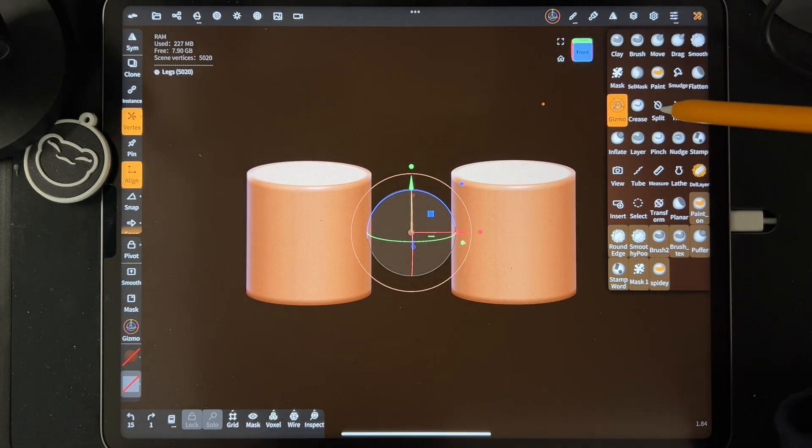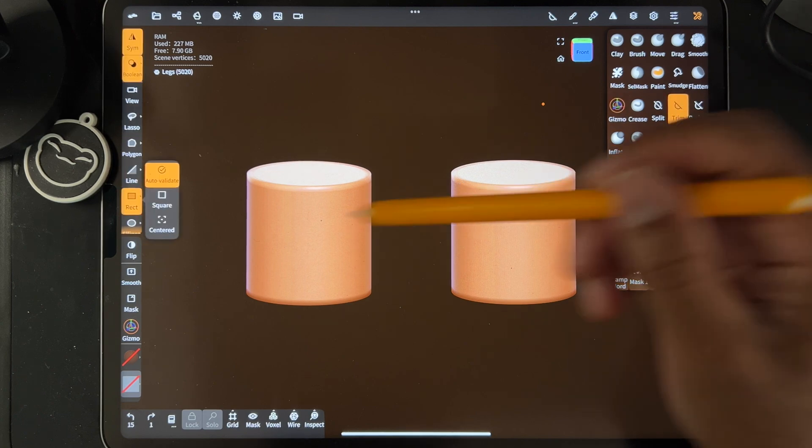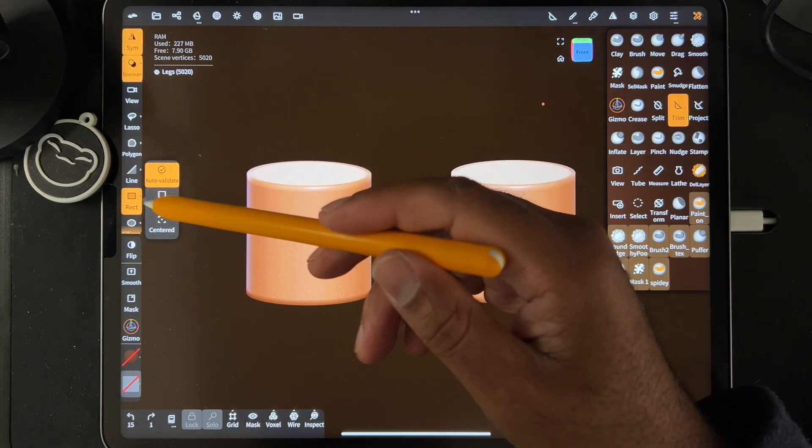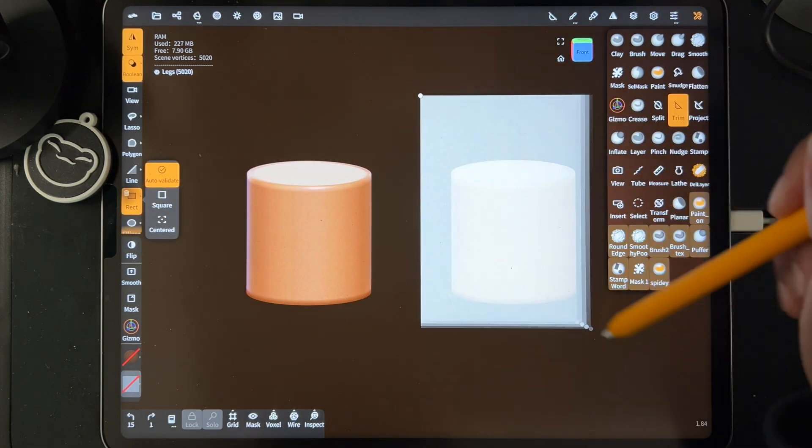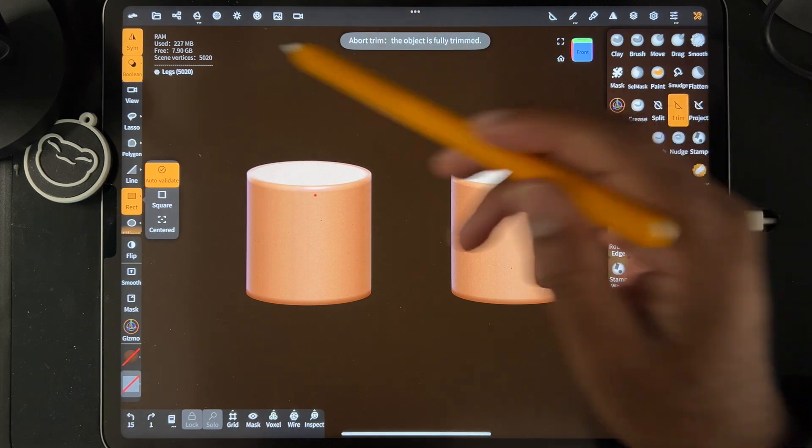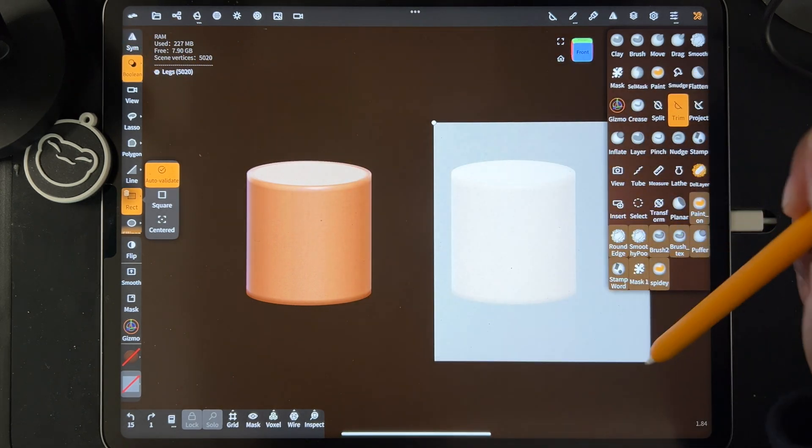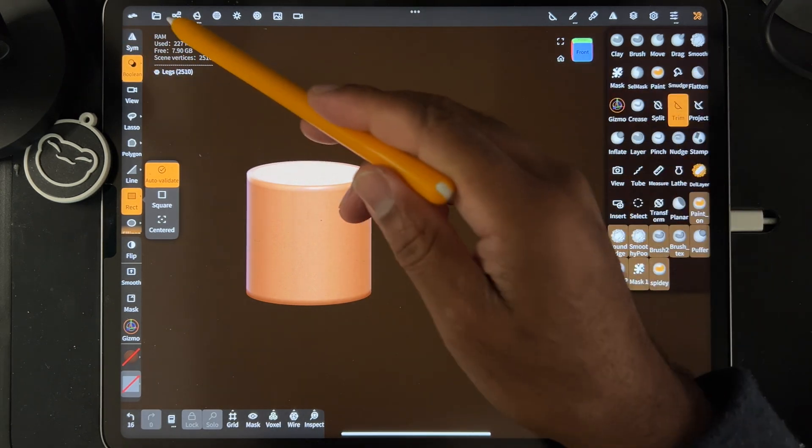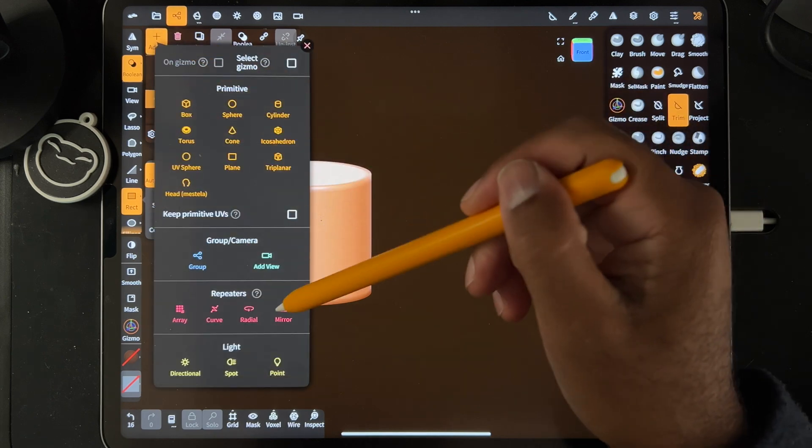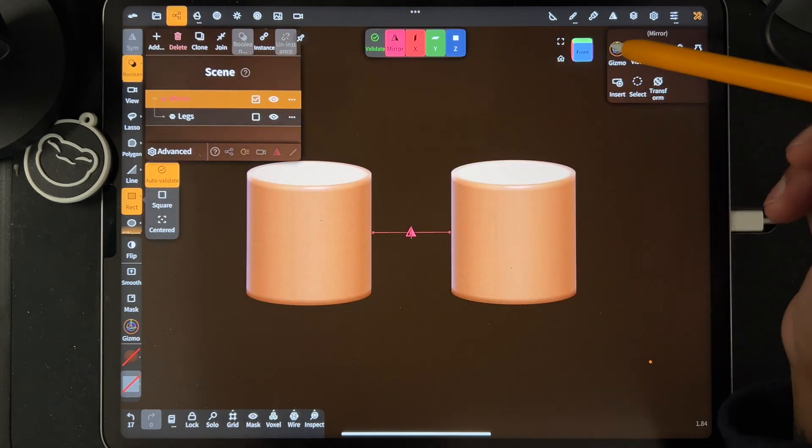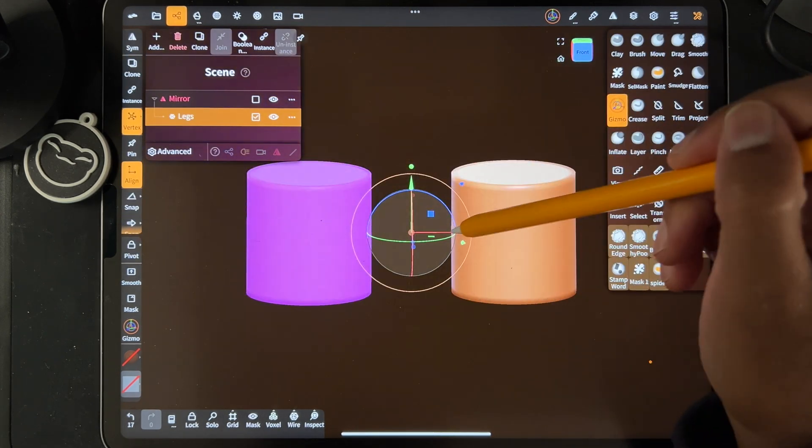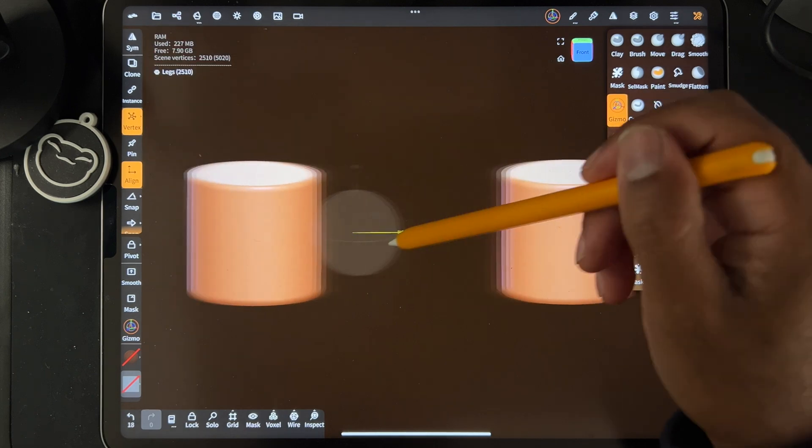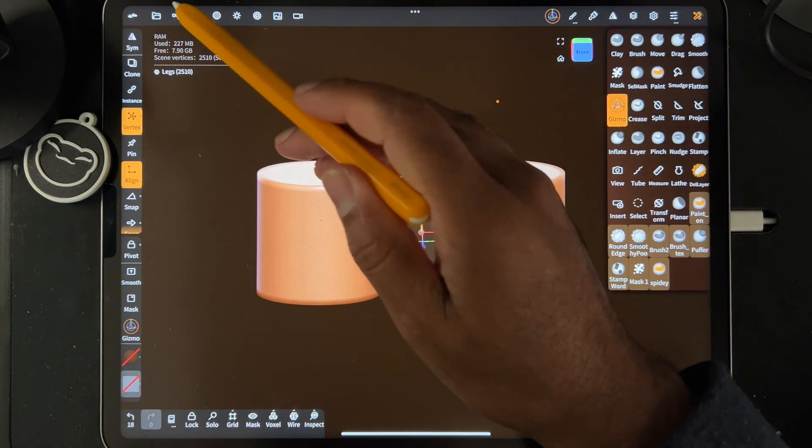So I'll show you that way real quick. That's what a lot of people like to do. You can just trim one. I'm going to take it off symmetry. Trim one of the legs, add a mirror, and then of course you're back into the mirror. So they're going to move like that.